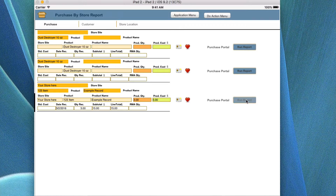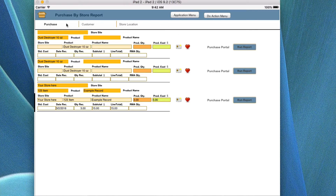You can always click 'run record' again to bring back the headers if you do a find in this screen. Once again, you have the omit and show omitted options, and quick access buttons at the top for purchase, customer, and store location.